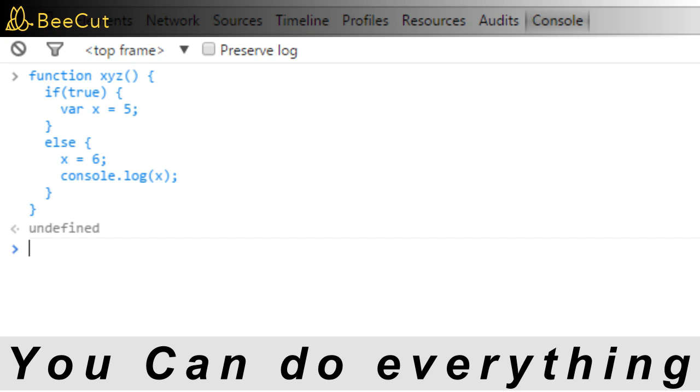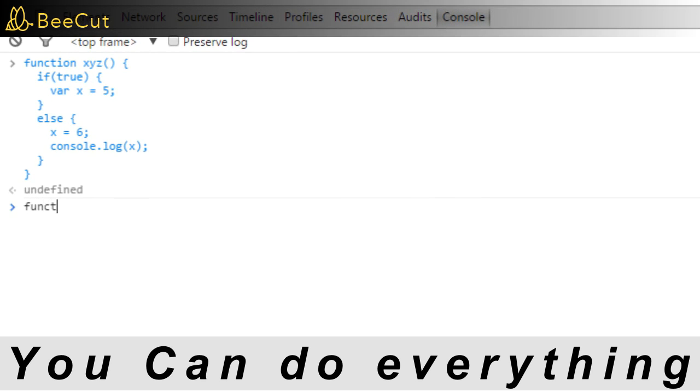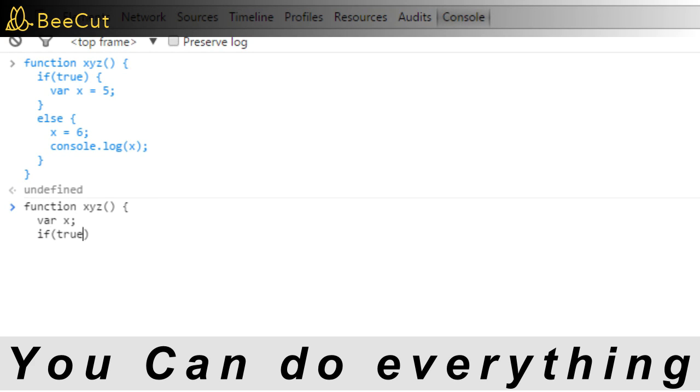This difference makes us think about what would be the best practice while declaring variables. In case of block scope, we are used to declaring variables at the place of their first use. But in case of function scope, it is better that we declare all the variables used in the function right at the start of the function body.